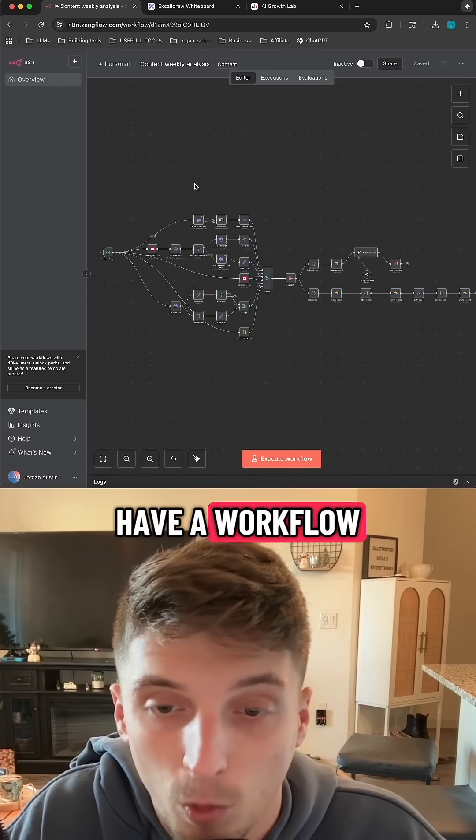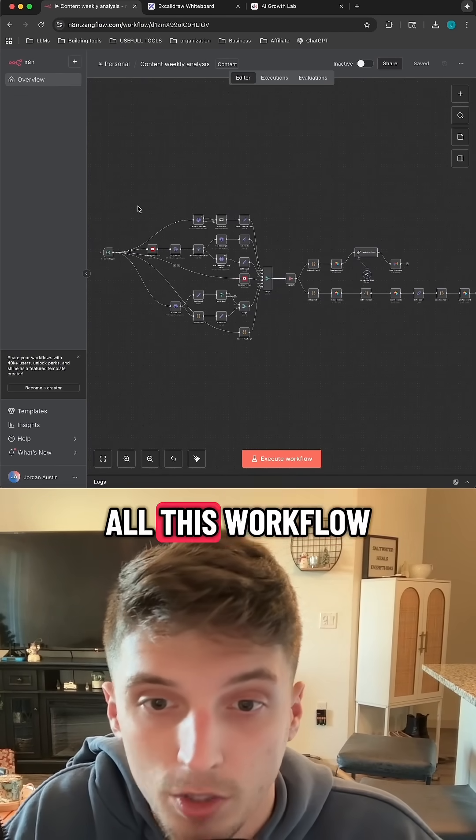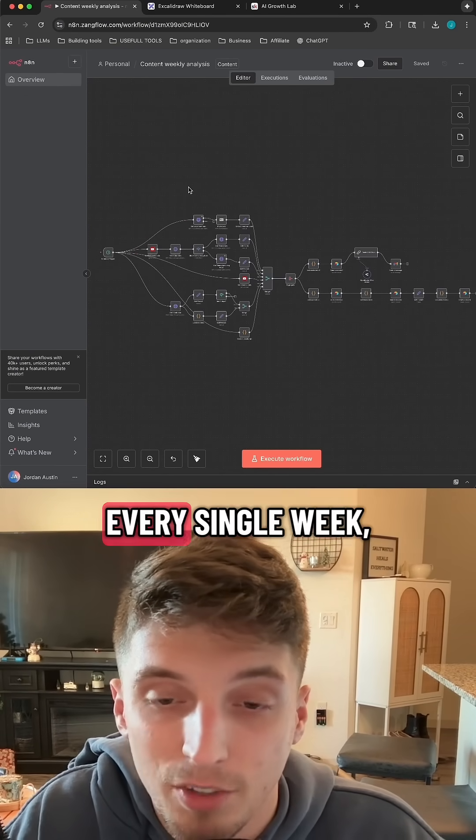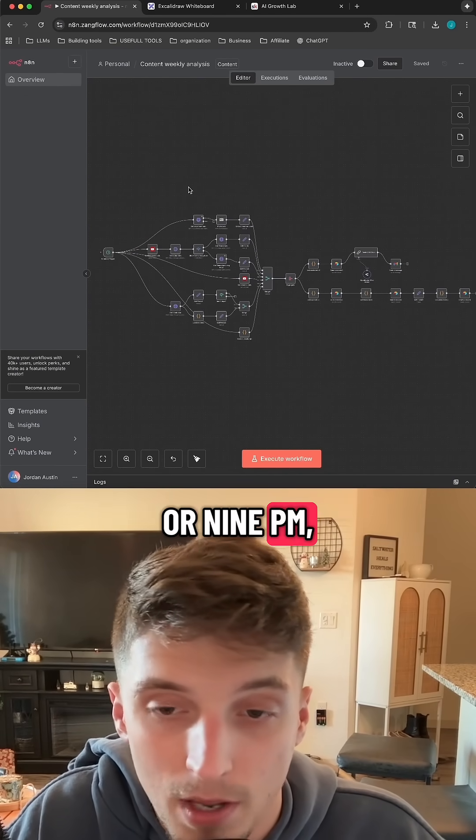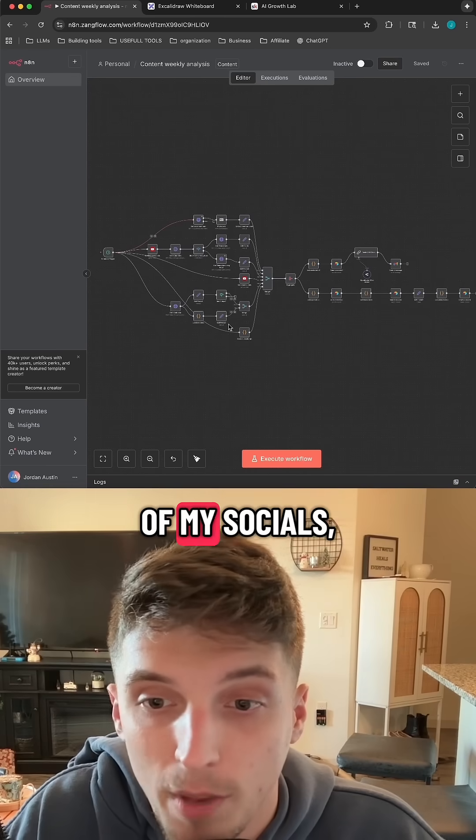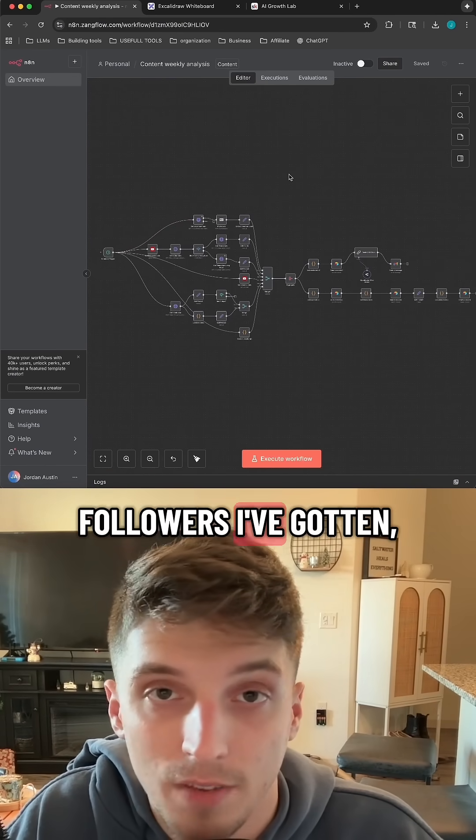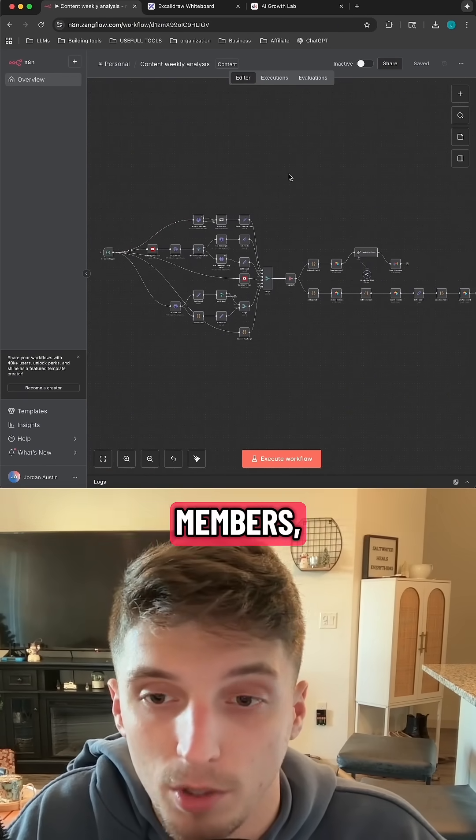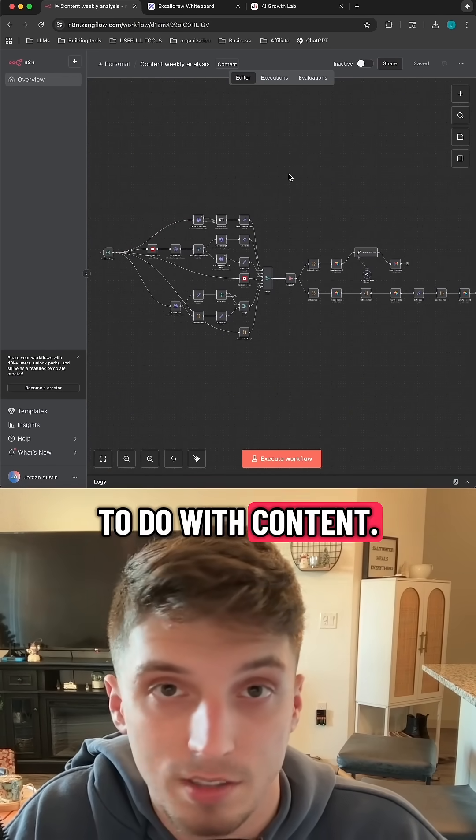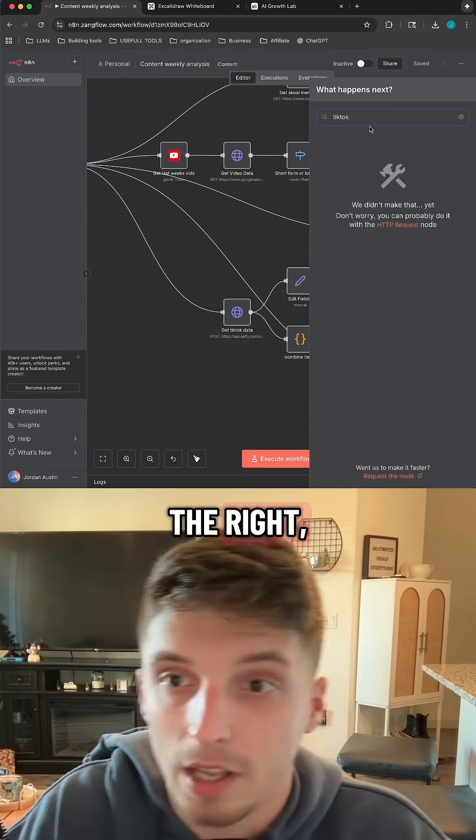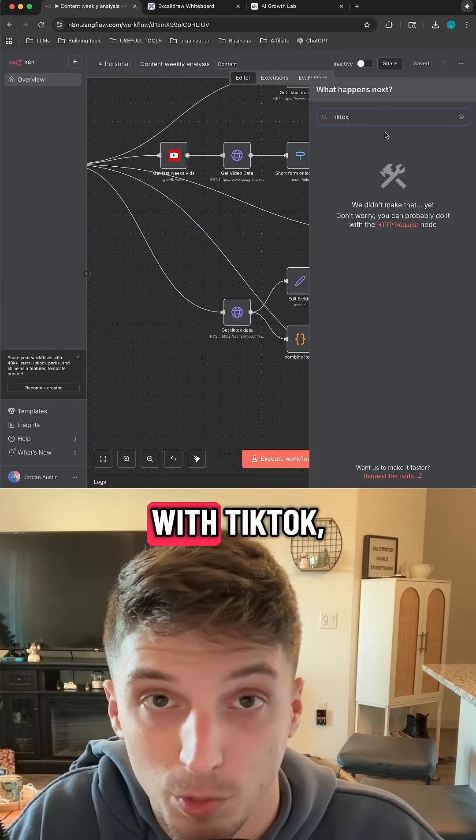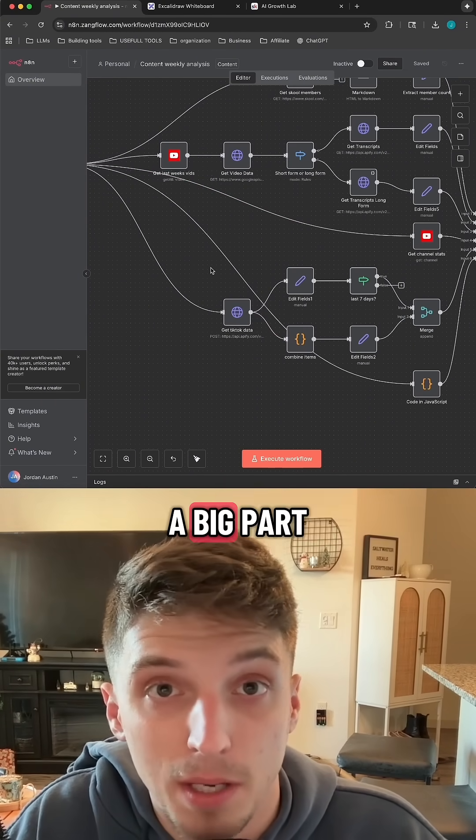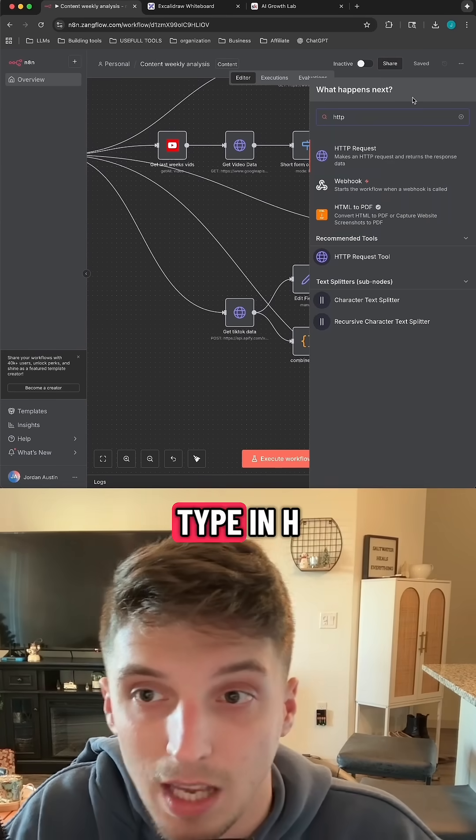So here I have a workflow called my content weekly analysis. All this workflow does is basically every single week, Sunday at 2100 or 9pm, it scrapes all of my socials, compares the stats from last week to see how many followers I've gotten, new school community members, subscribers, likes, views, and everything to do with content. But if you go over here on the right, you type in TikTok, N8N doesn't have a native integration with TikTok, but TikTok is a big part of my content creation.